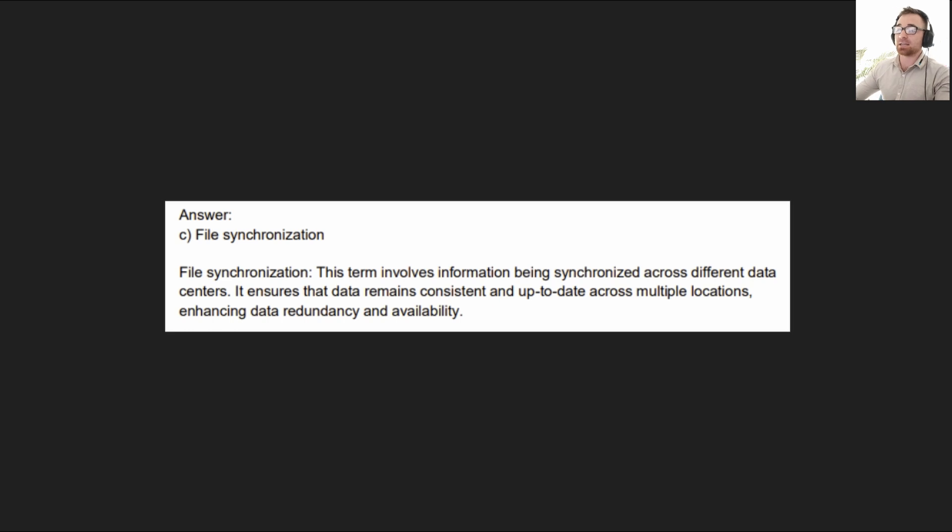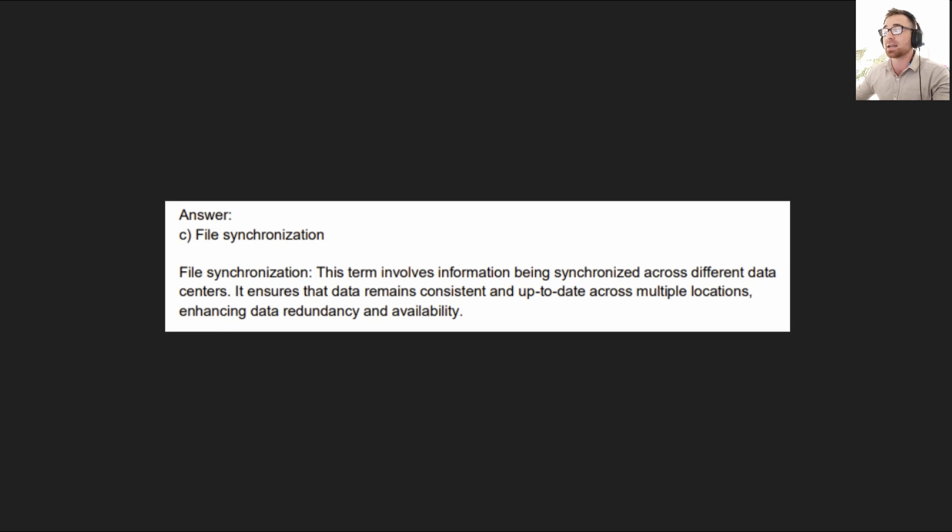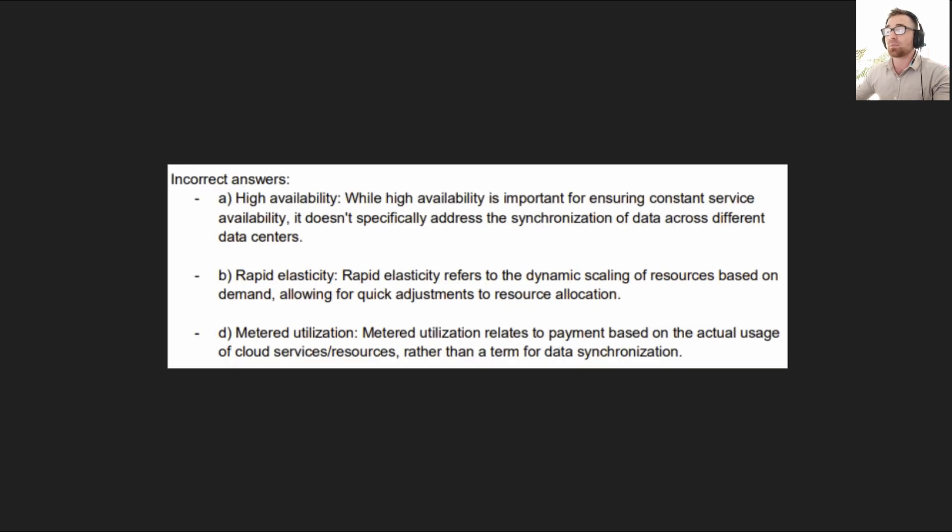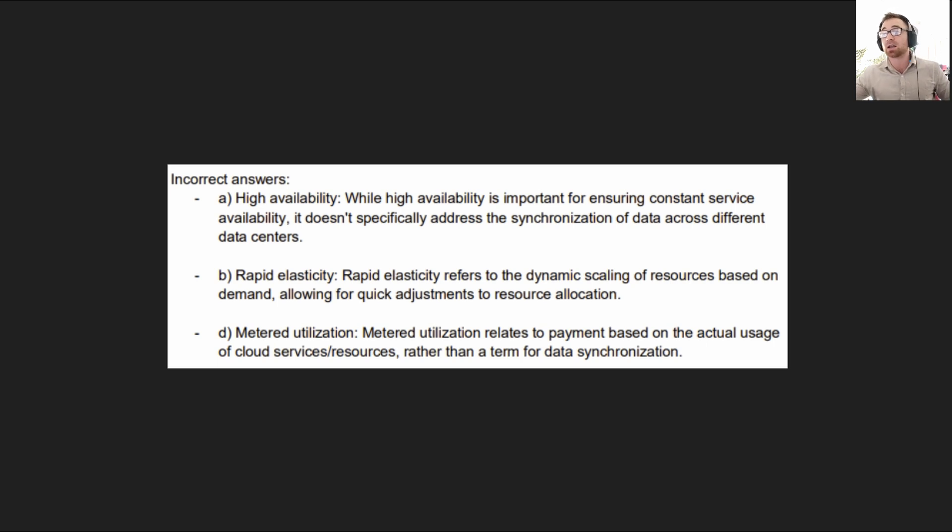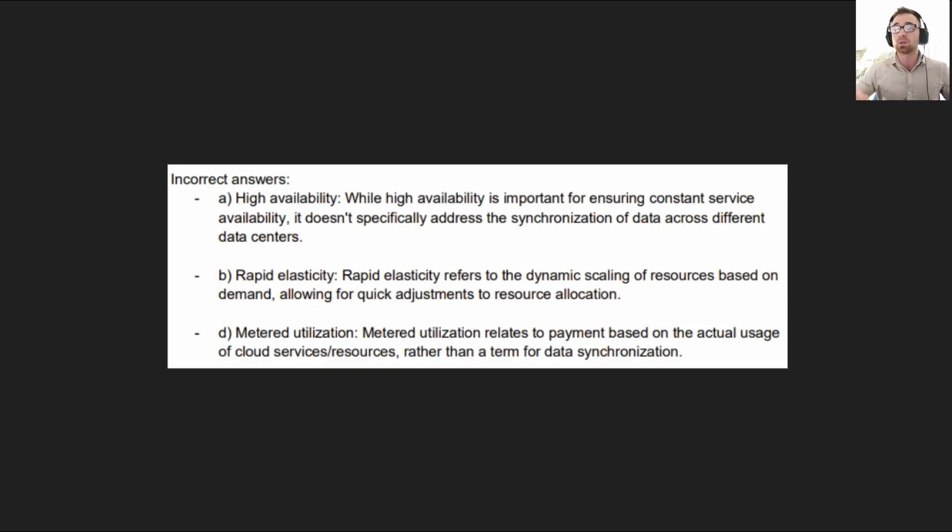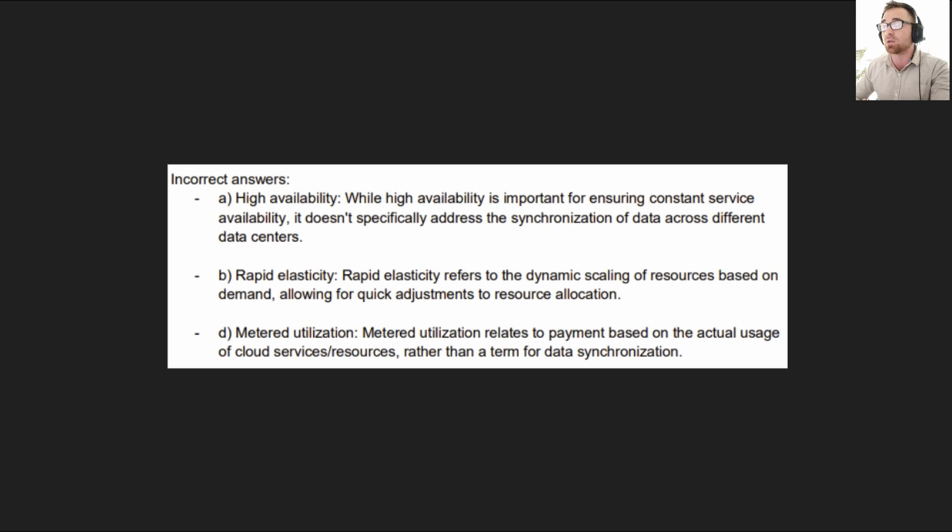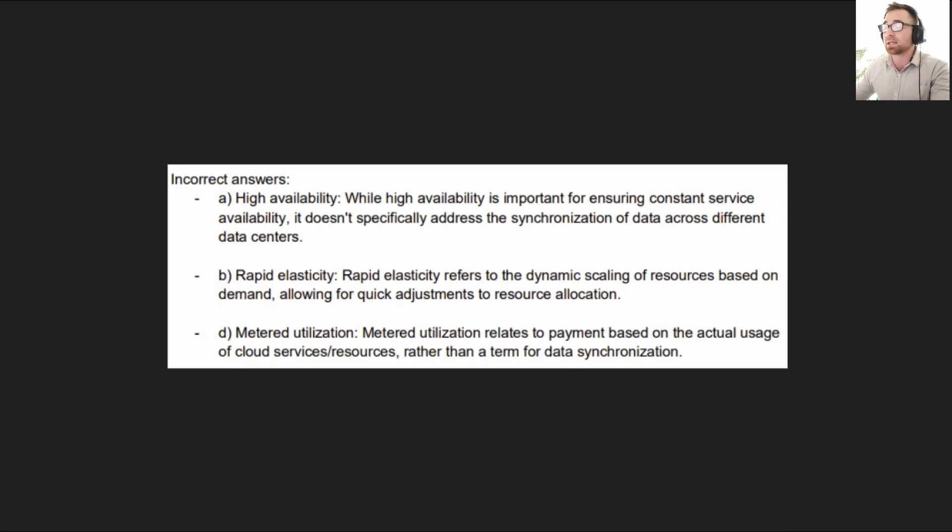The answer is C, file synchronization. This term involves information being synchronized across different data centers. It ensures that data remains consistent and up to date across multiple locations, enhancing data redundancy and availability. So I'll pop this up on the screen here. You're going to need to know what each of these is, right? High availability, rapid elasticity, metered utilization, and file synchronization. You'll need to know all of these. You need to be able to look at a scenario and note which one is the most appropriate one to use or which one is being used in that scenario.